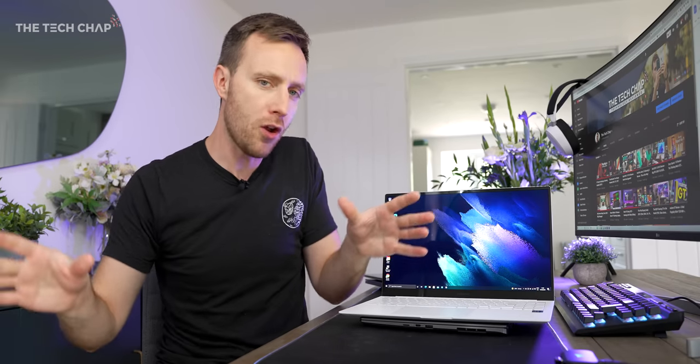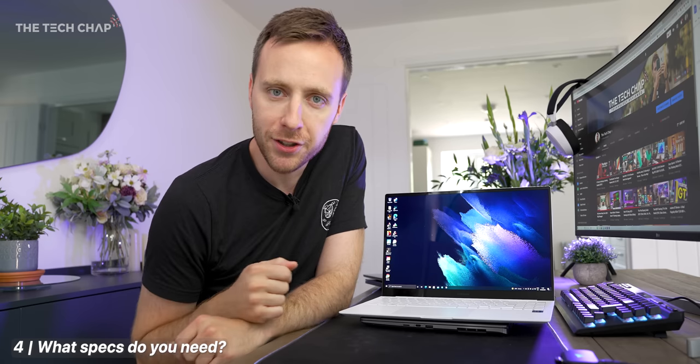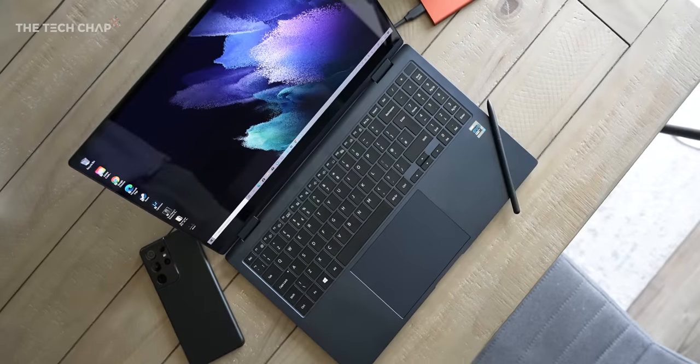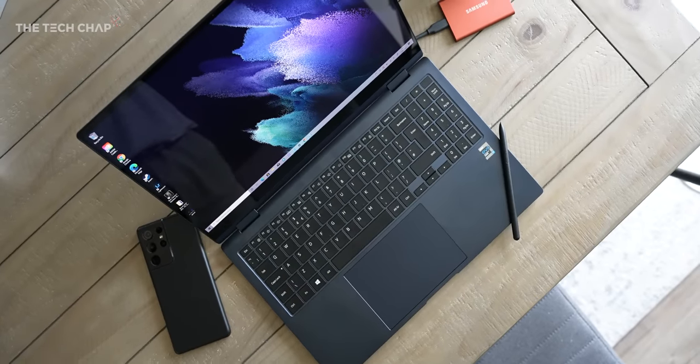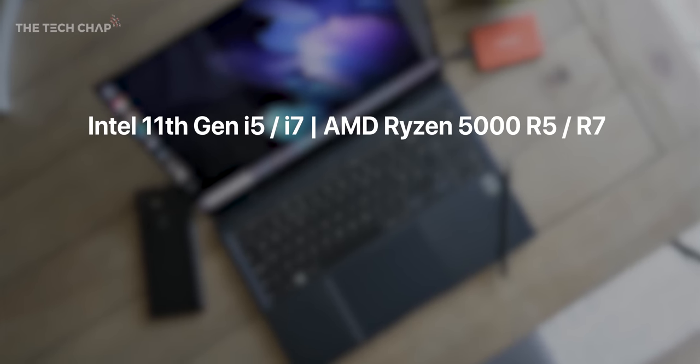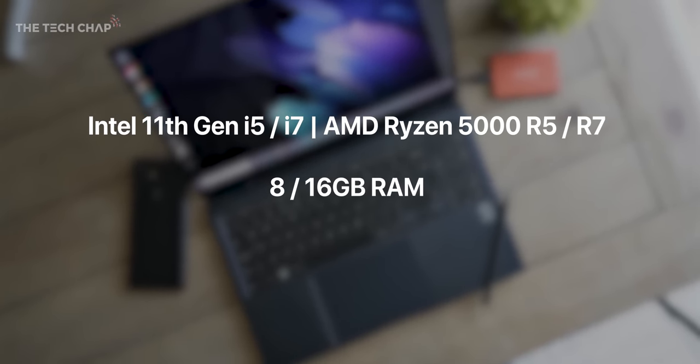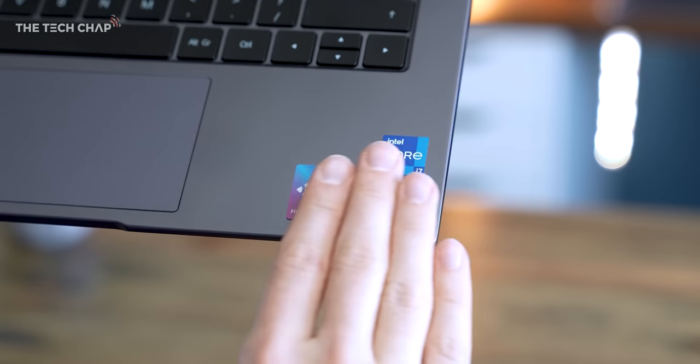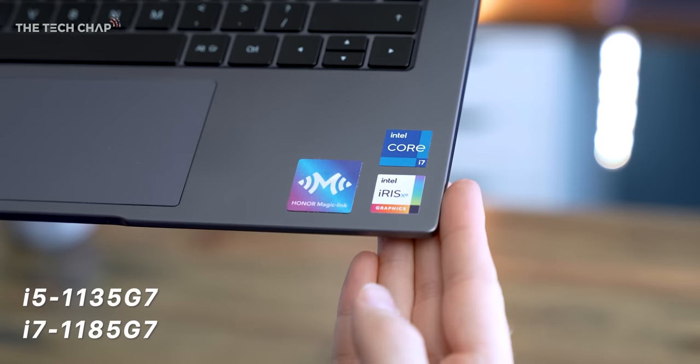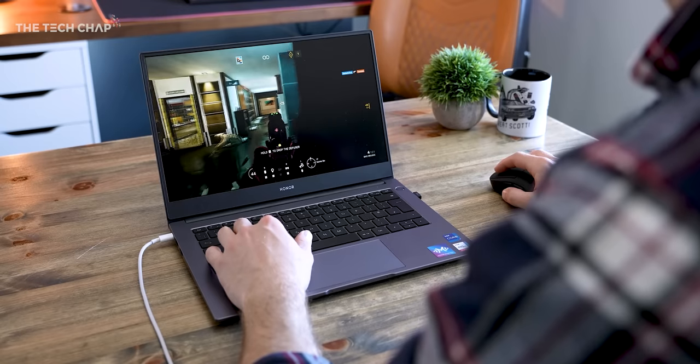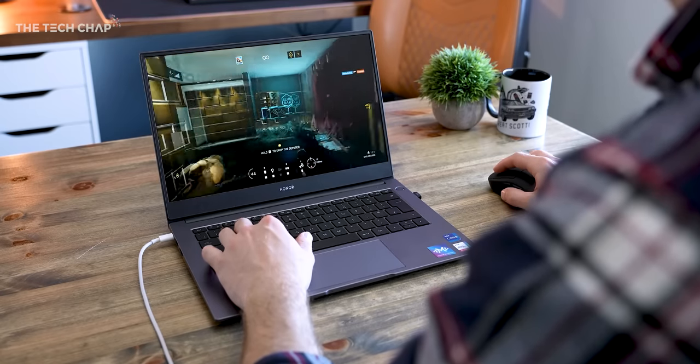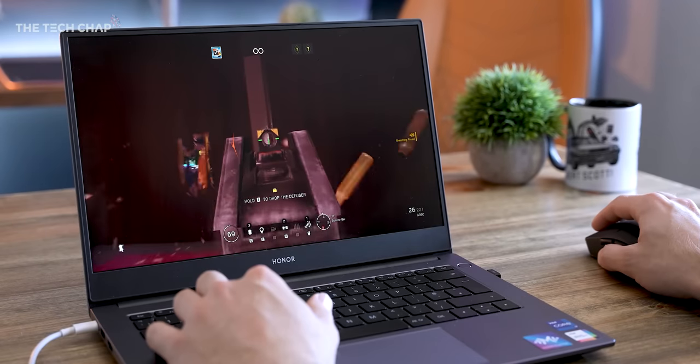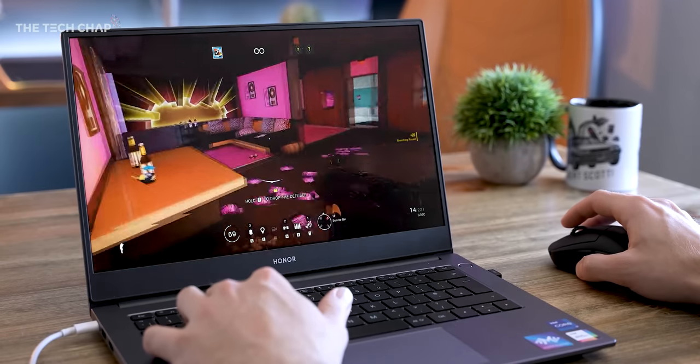Tip number four, and this could be a whole video by itself, but let's keep it nice and simple. What specs should you go for in a laptop? Well, very high level, I would recommend the latest 11th gen Intel i5 or i7 processors. Pair that with 8 gigs of RAM and ideally 512 gigs of storage, and you're set. That is pretty much all you need. And actually, the integrated graphics in these latest 11th gen chips and AMD CPUs are actually pretty decent. You can get away with some 1080p medium gaming in the likes of Rainbow Six Siege or Overwatch or some older, less demanding games.